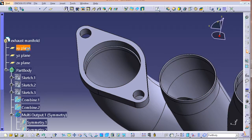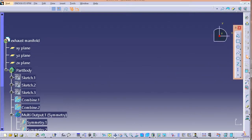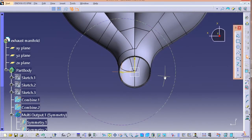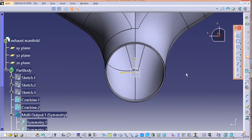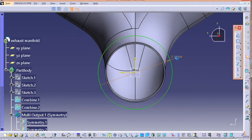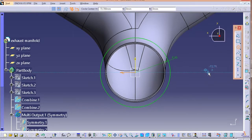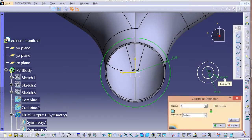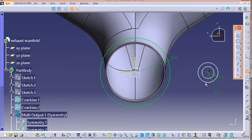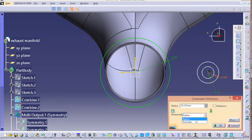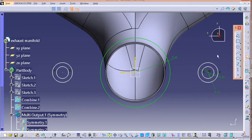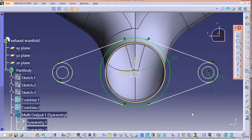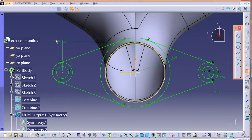For the outlet, we'll quickly do the sketch without wasting time — you can follow the dimensions. Once you are done with the sketch, extrude it to a length of 10 mm. That looks perfect — the outlet is done.